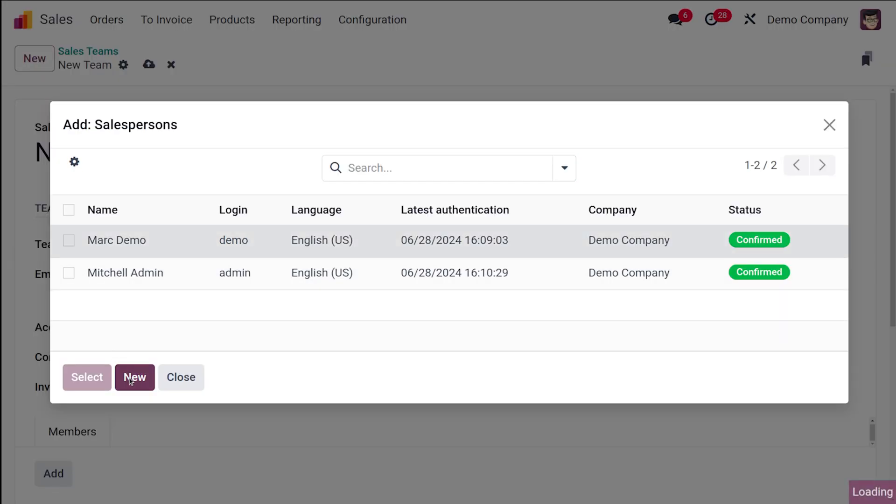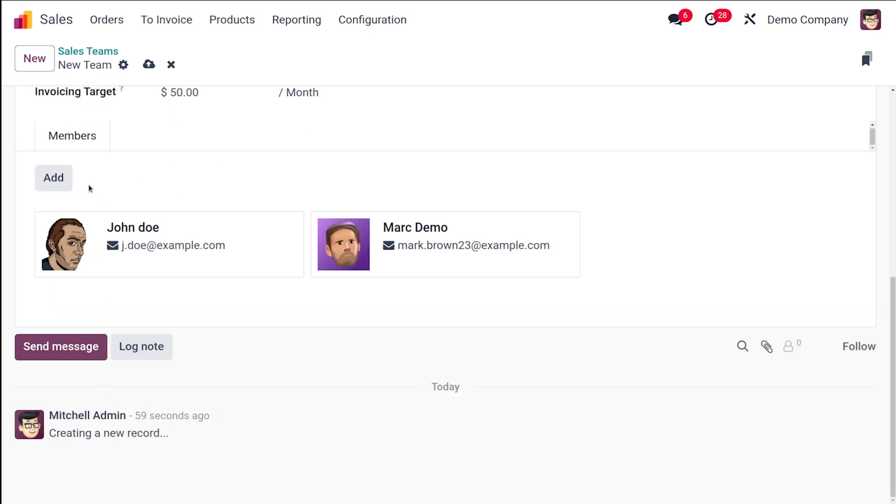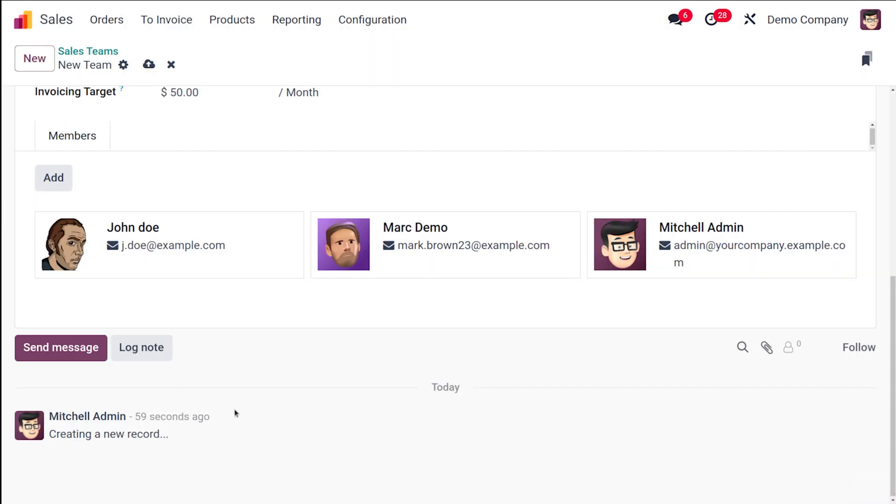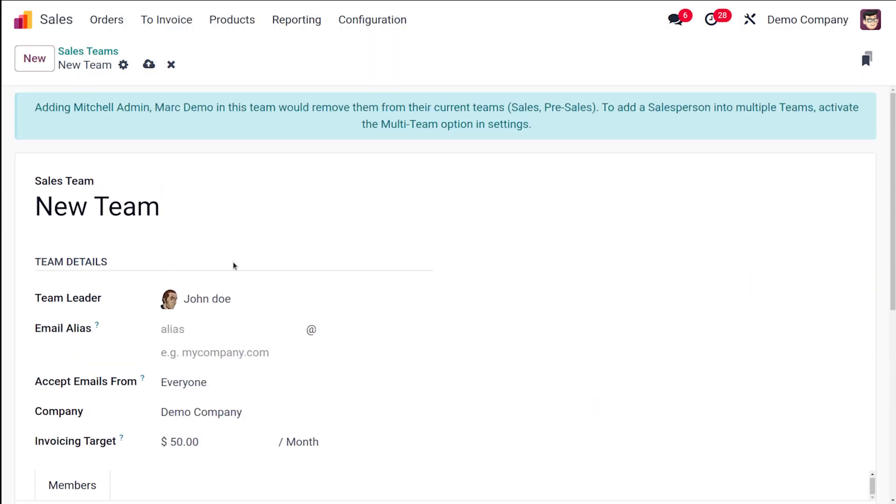You have two members right now and also adding Mitchell Admin. So this is how you basically add members to your team.